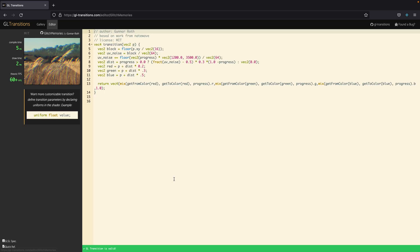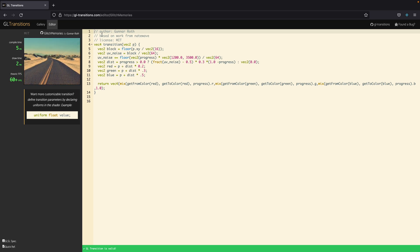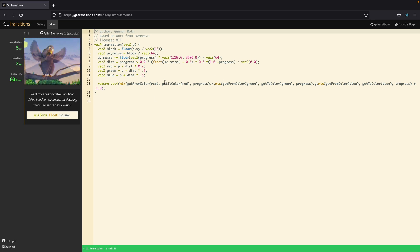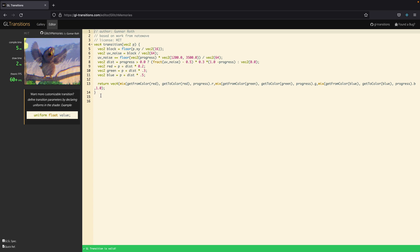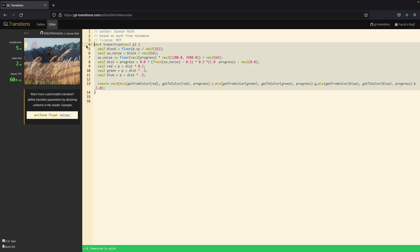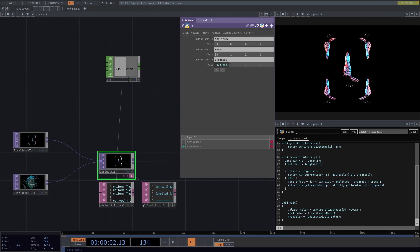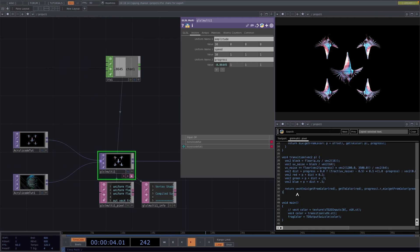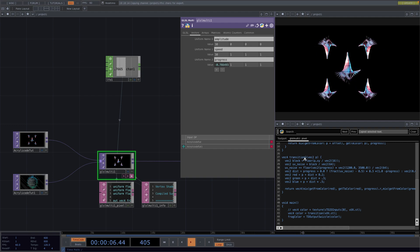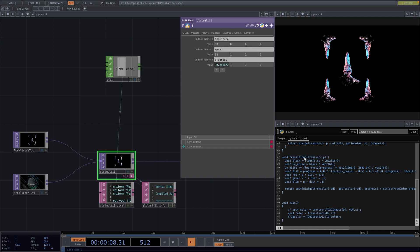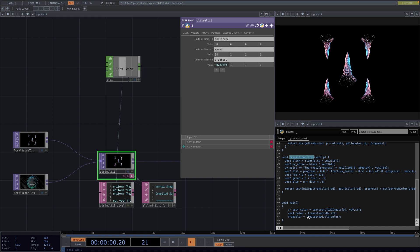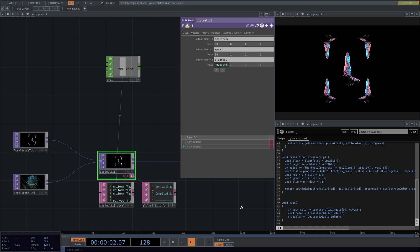So let's see for example the glitch memories transition. Here we see another example where there are no uniforms being declared at all. So we can actually just copy the code and then go back to the TouchDesigner project, paste the code above the main function and rename the new function to transition glitch. And accordingly in the main function replace transition through transition glitch.